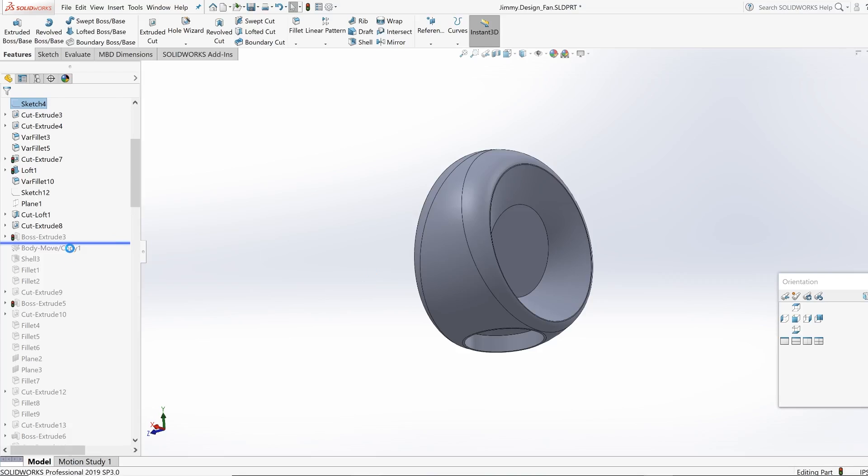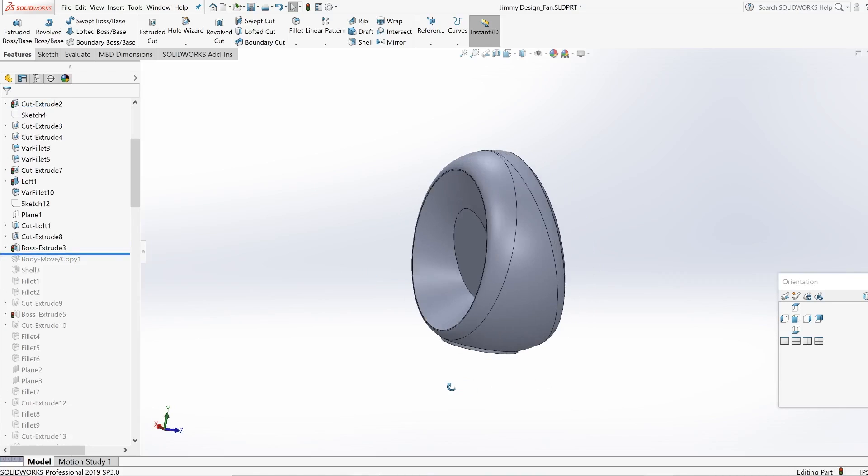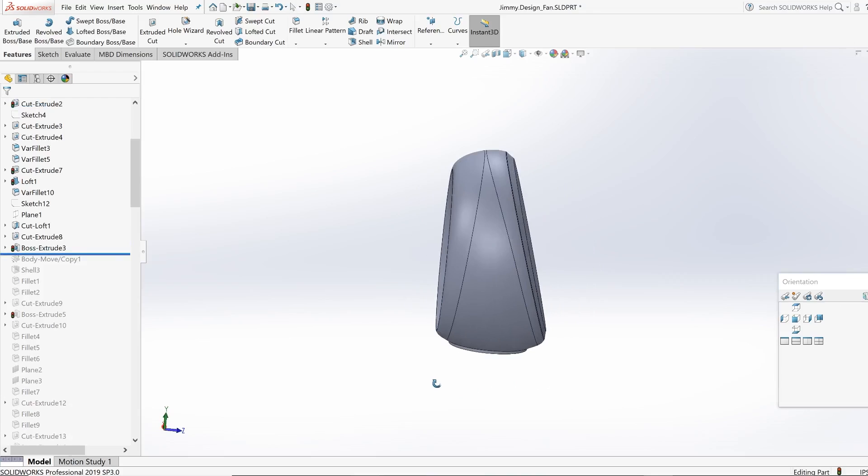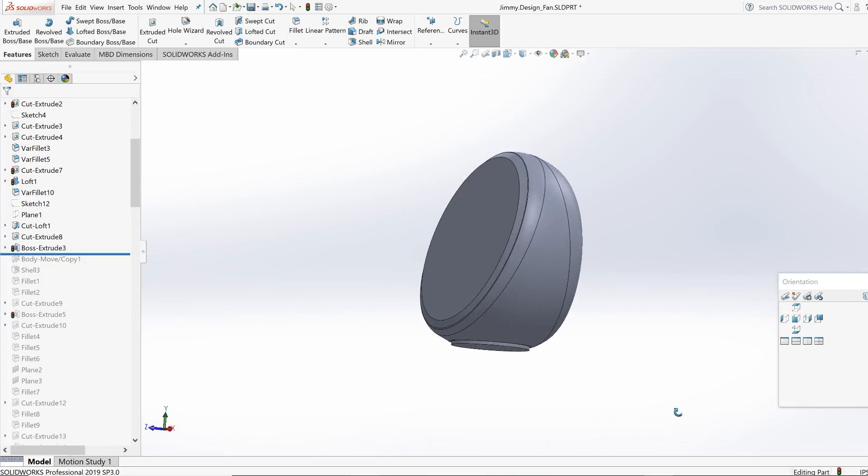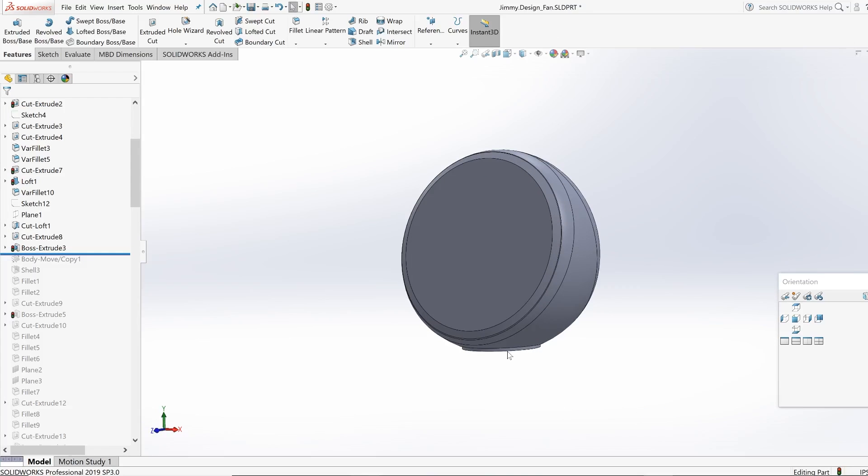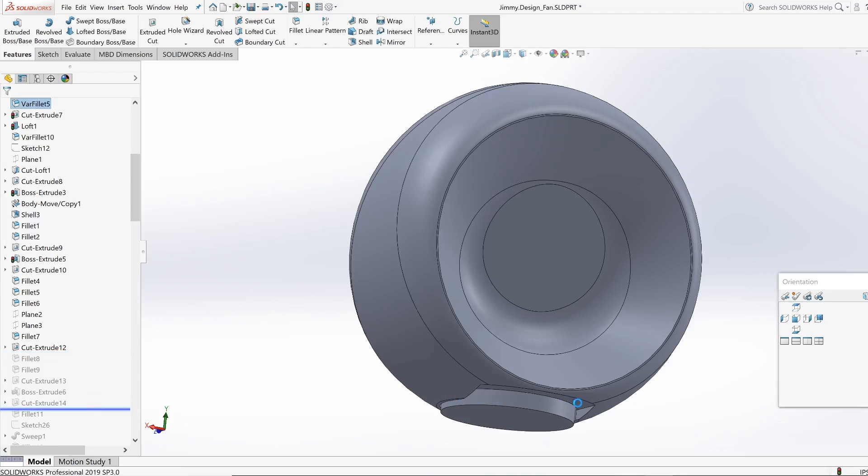So from this point, guys, I have now actually completed the rough overall form. Now all I have to do is add in the details in the lower base, the face of the fan, and then the rear, and also the cable. So that's what you guys are going to see next.